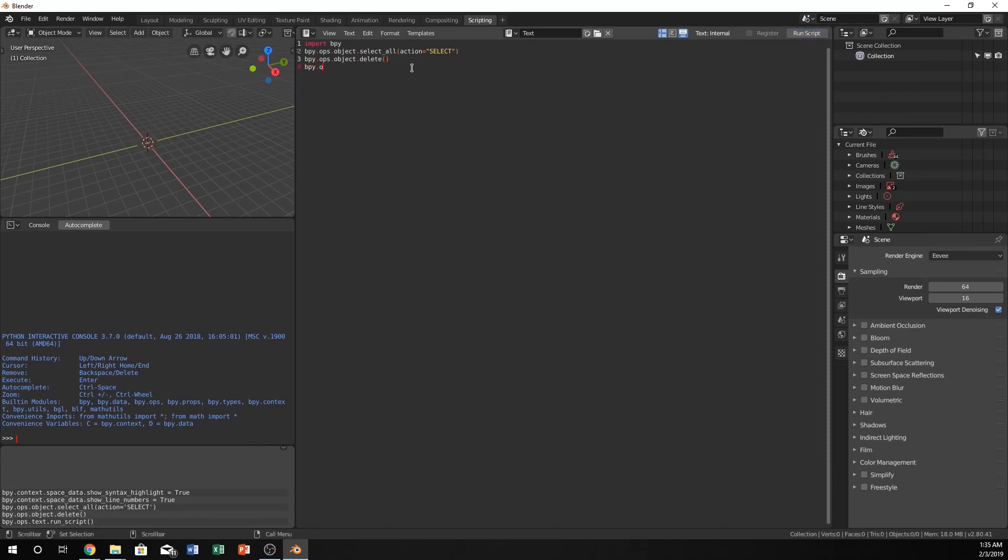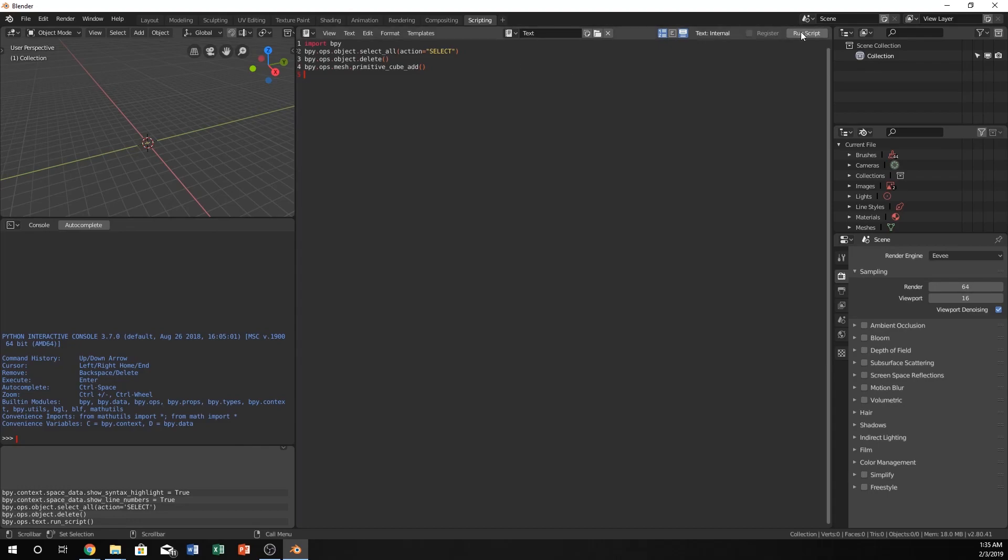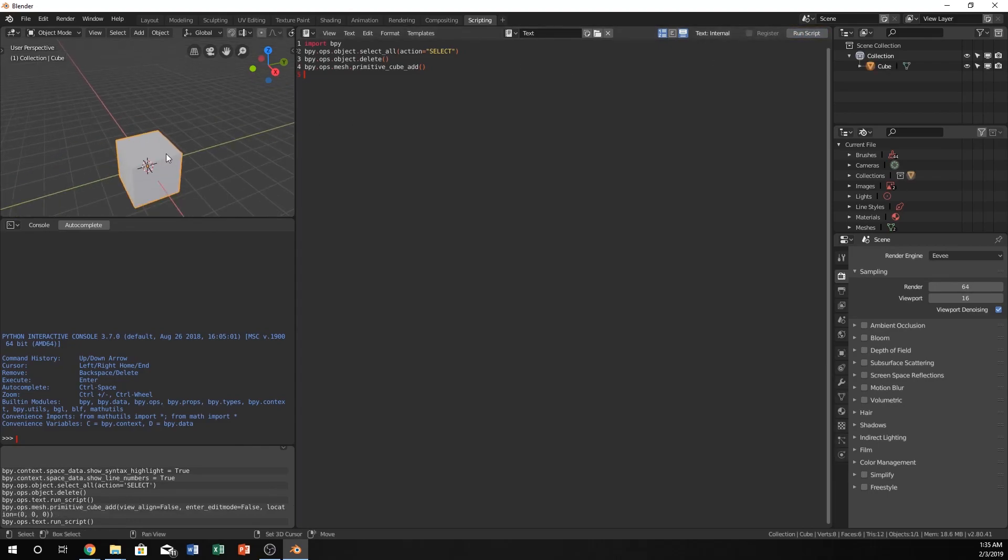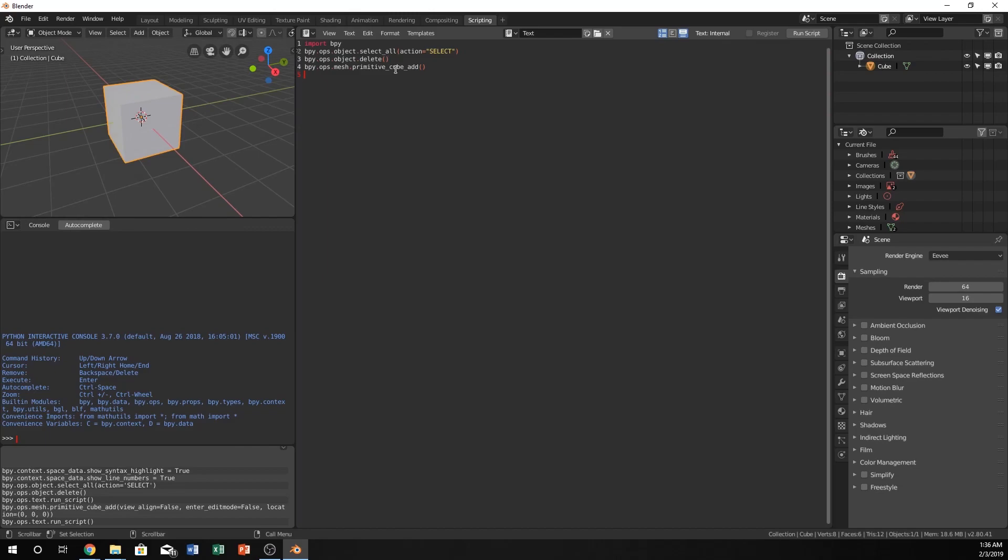Now let's do bpy.ops.mesh.primitive.cube.add. That will create a default shaped cube right there in the middle. I'm going to zoom in up here so we can see it easier.